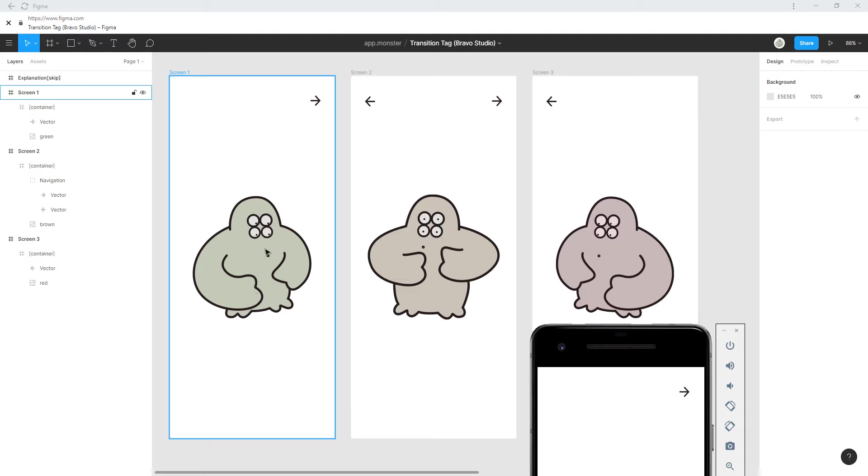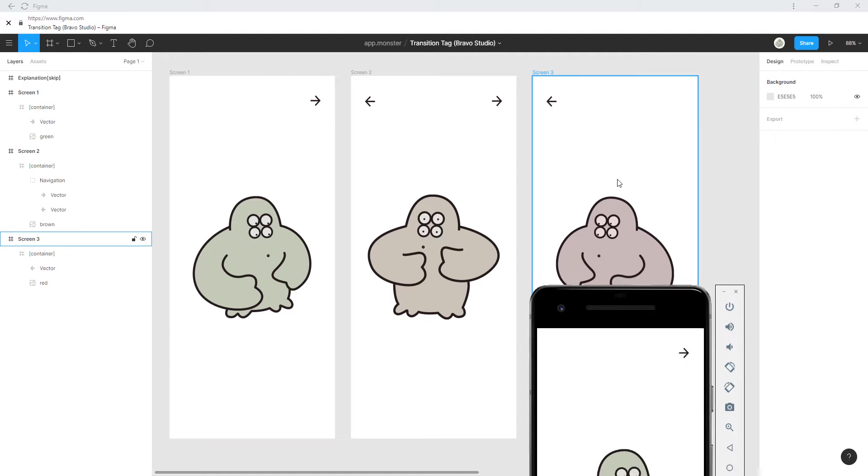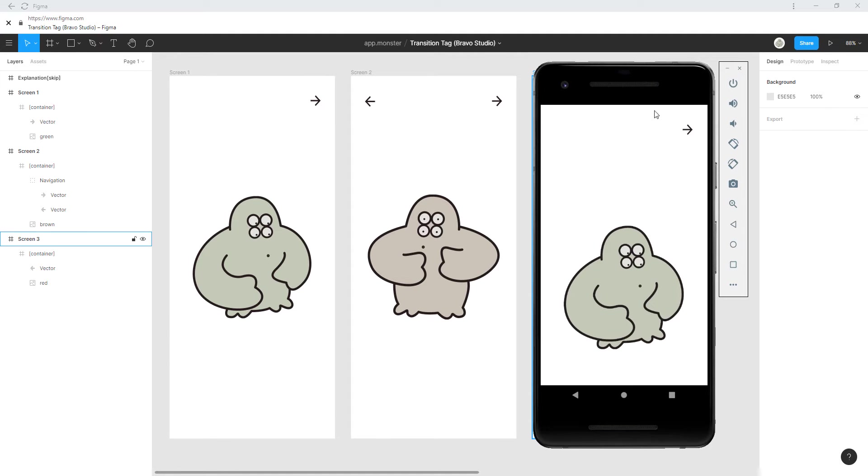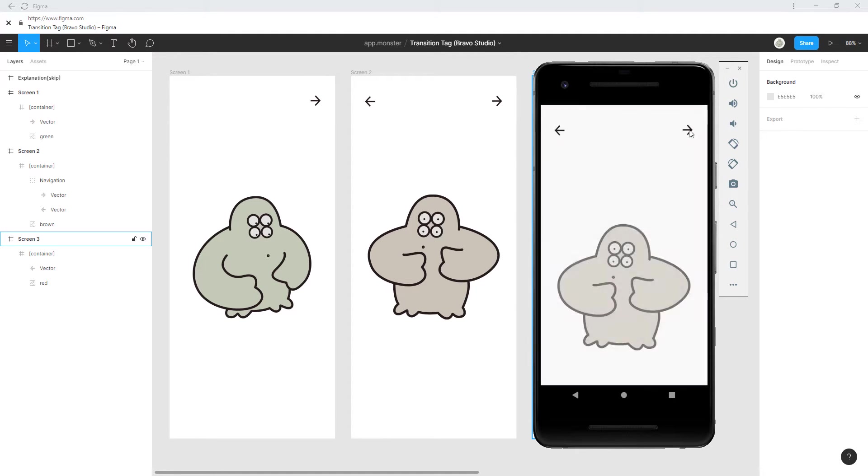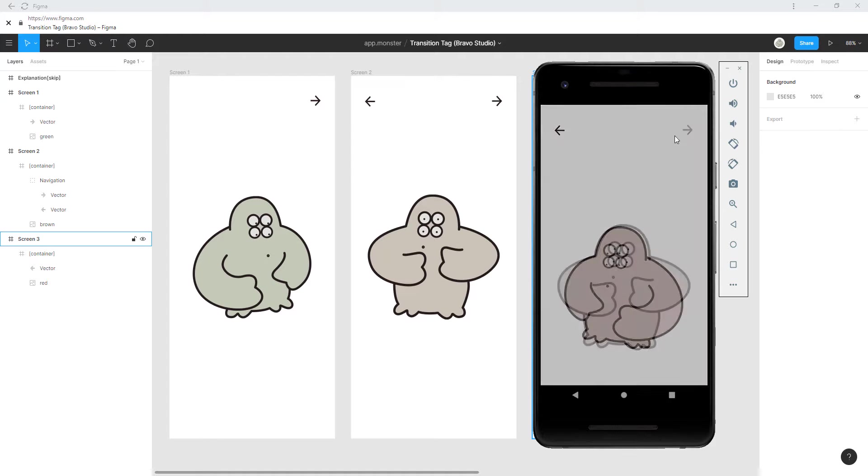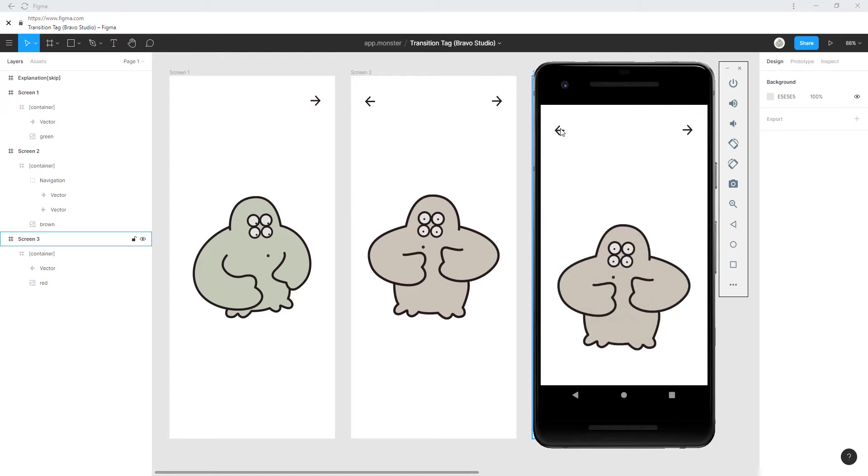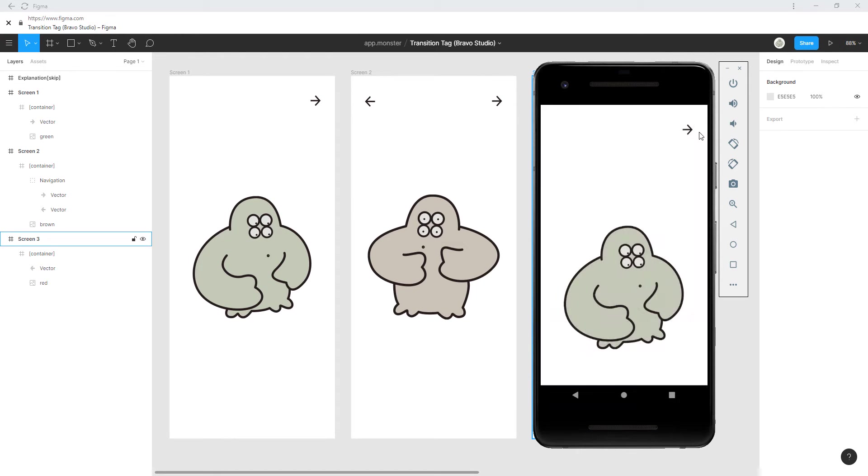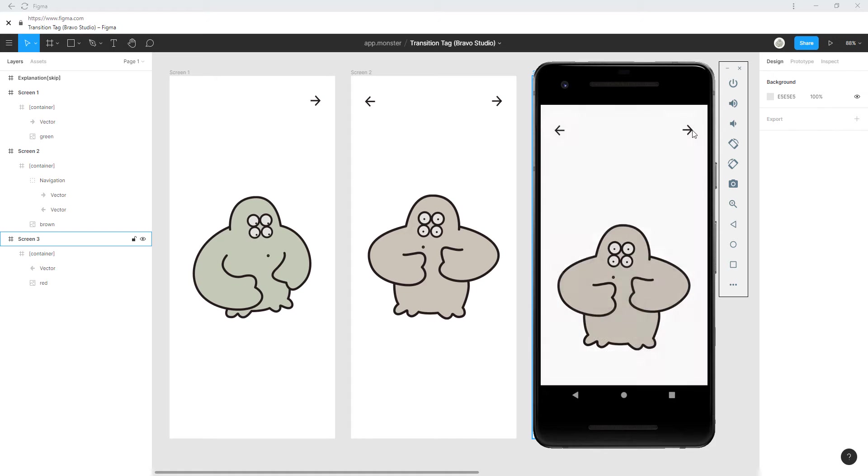So our goal is to help the user understand that this is the middle screen and this screen has another screen on each side. As you can see without a transition we can't really tell what's happening here. This is where the magic of transitions comes in handy.